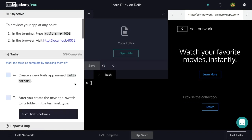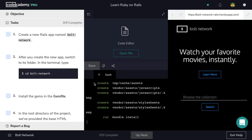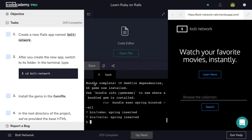Great, now let's jump right into step one. First, we want to create a new Rails app named Bolt Network. So let's navigate inside of our terminal, and use the rails new command to generate our new application. Let's hit enter, and once those files are done creating, we can check off step one and move on to step two.